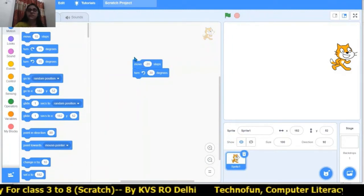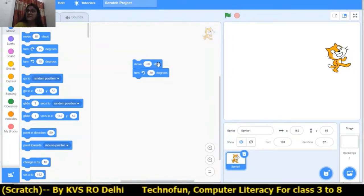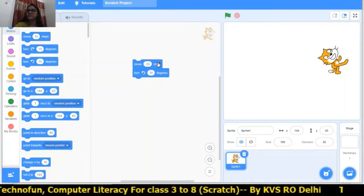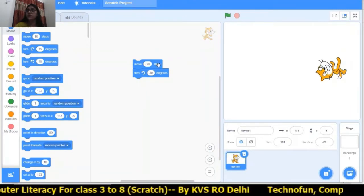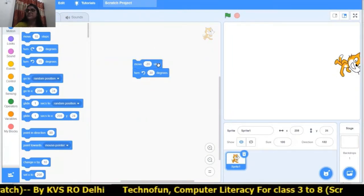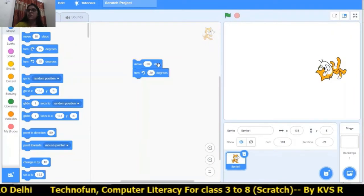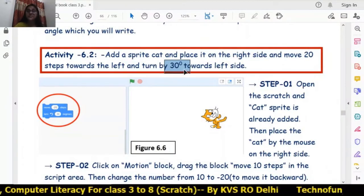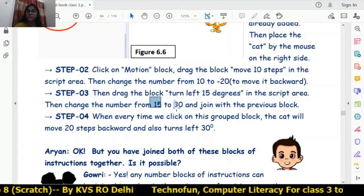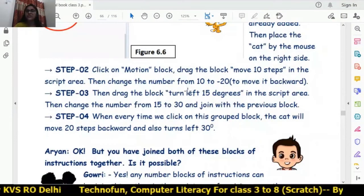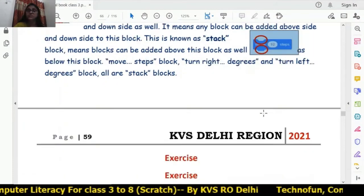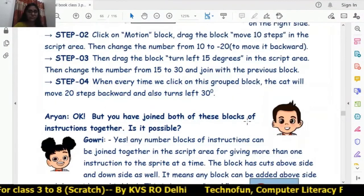Turning left side 30 degrees — I am changing from 15 degrees to 30 degrees. Now this is the complete code. Clicking on this, the cat is moving towards the left and turning 30 degrees towards the left. Both things are going on parallelly. This is the complete code — I changed from 10 to minus 20 steps and from 15 to 30 degrees, choosing turn left in the script area.